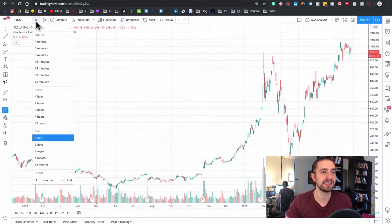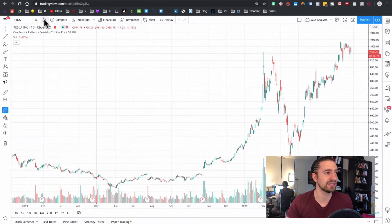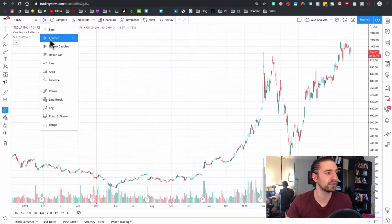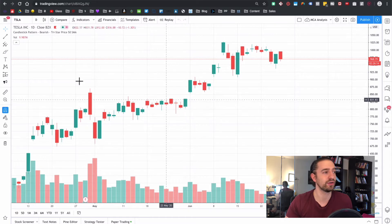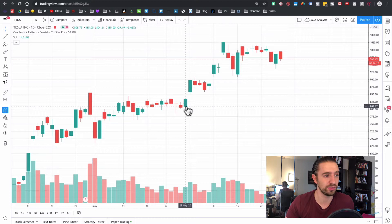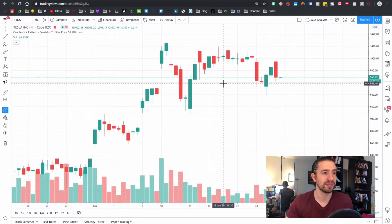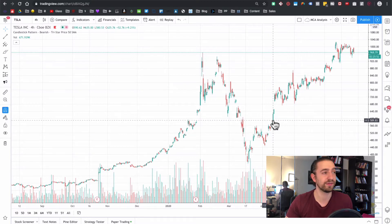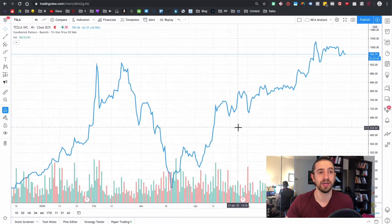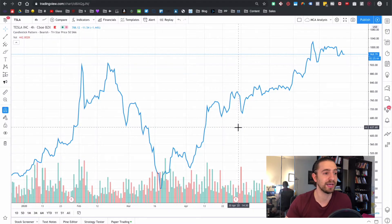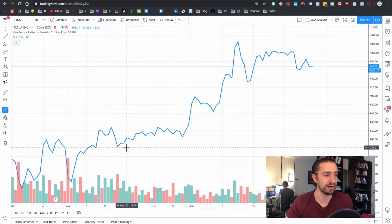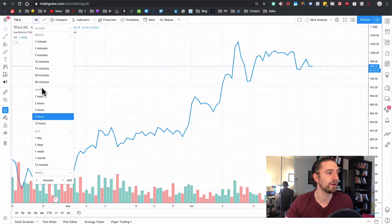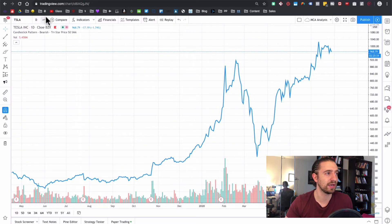The timeframe selector is right here. We're currently using candlestick patterns. When I set it to 'Day', every single candle represents one day. If I switch to four hours, every candle is four hours — very simple. If you switch to the line chart, which is great for beginners because you can easily see patterns, every point on the line is another four-hour period. I'll keep it on the daily and on the line chart for now.